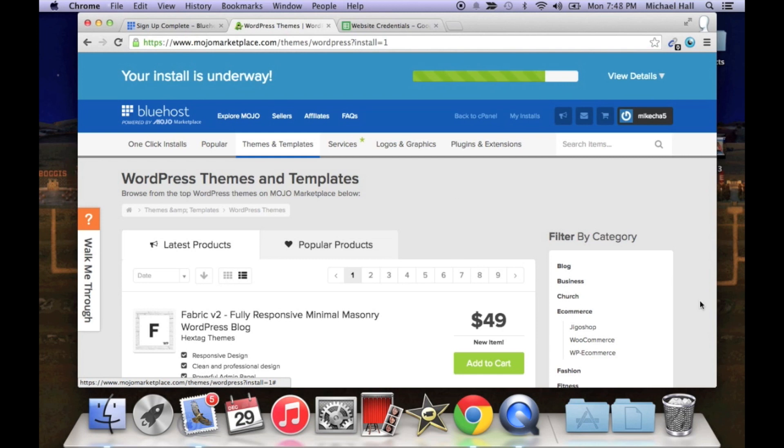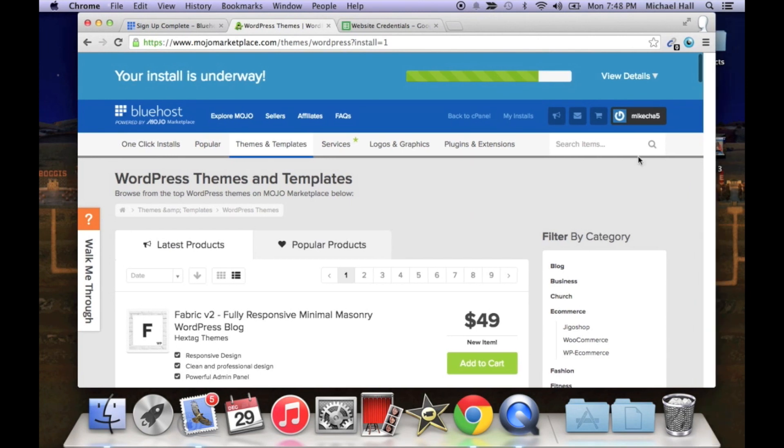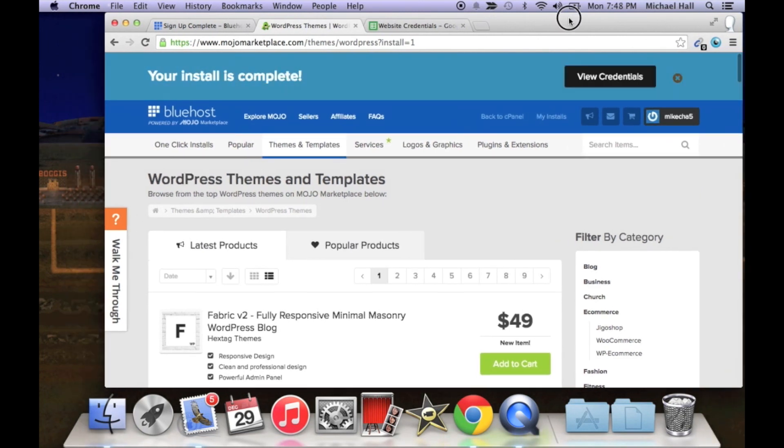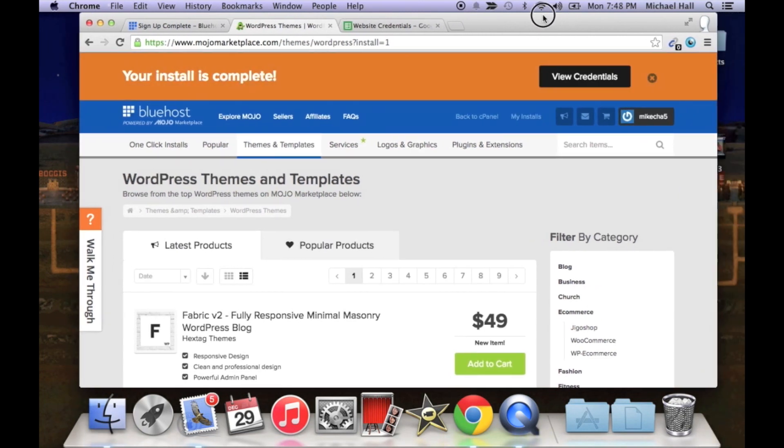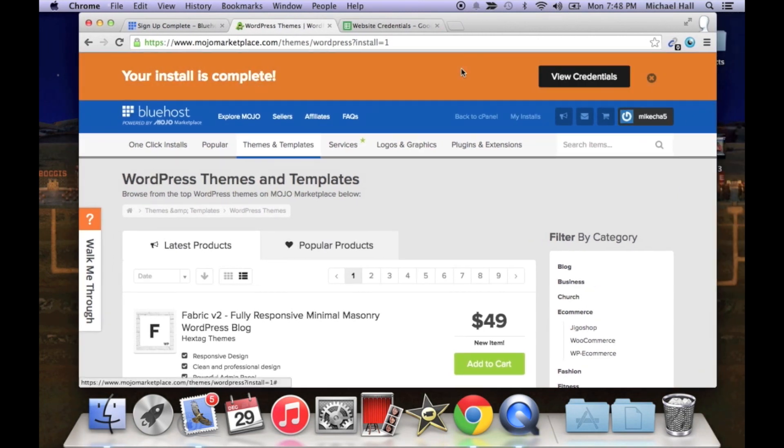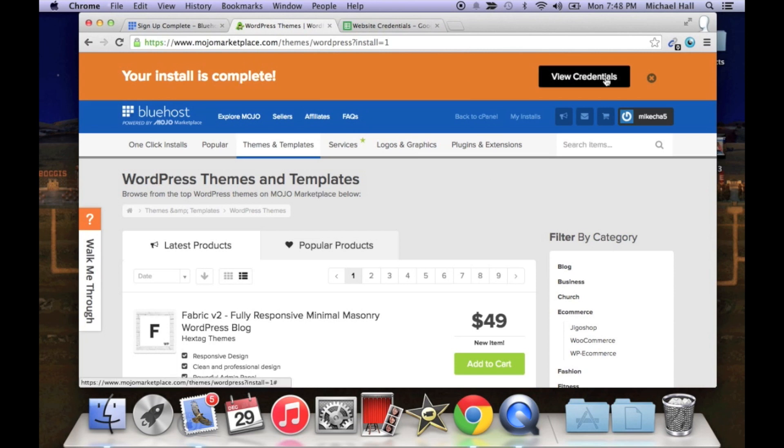You'll notice down below they're going to try and sell you a bunch of themes and templates. You do not need to purchase any of those at the moment. Now click view credentials.